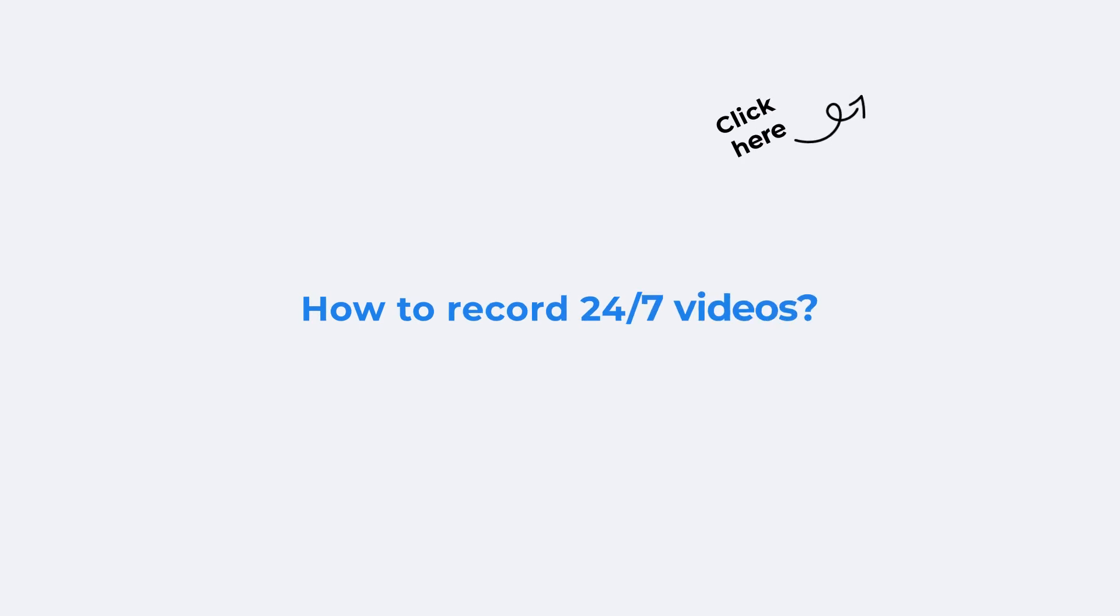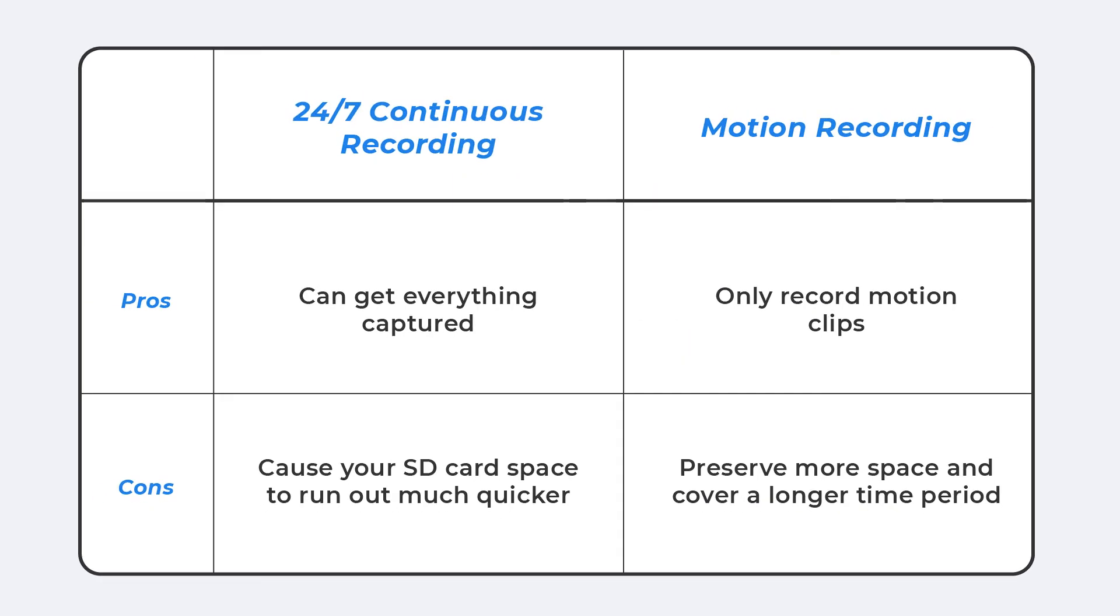To record 24-7 to your micro SD card, you can find a detailed guide in our previous video. Through continuous recording, you can get everything captured. It will also cause your SD card space to run out much quicker. On the other hand, motion recording will preserve more space and cover a longer time period.